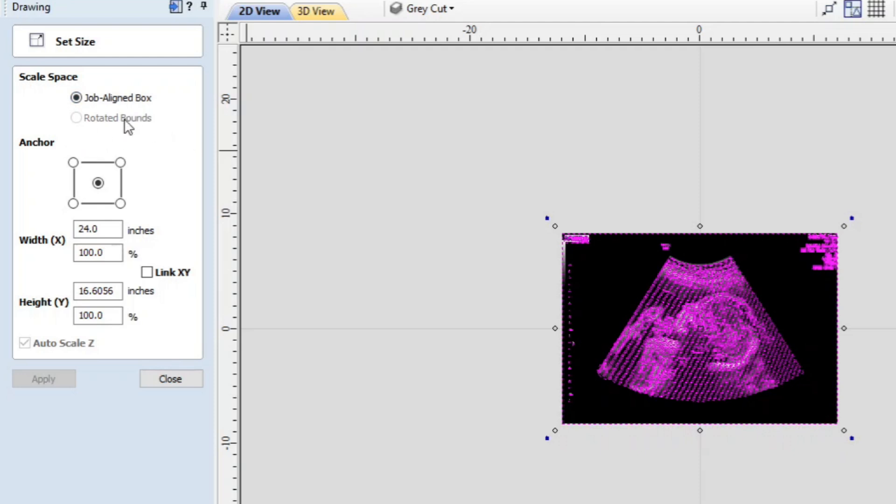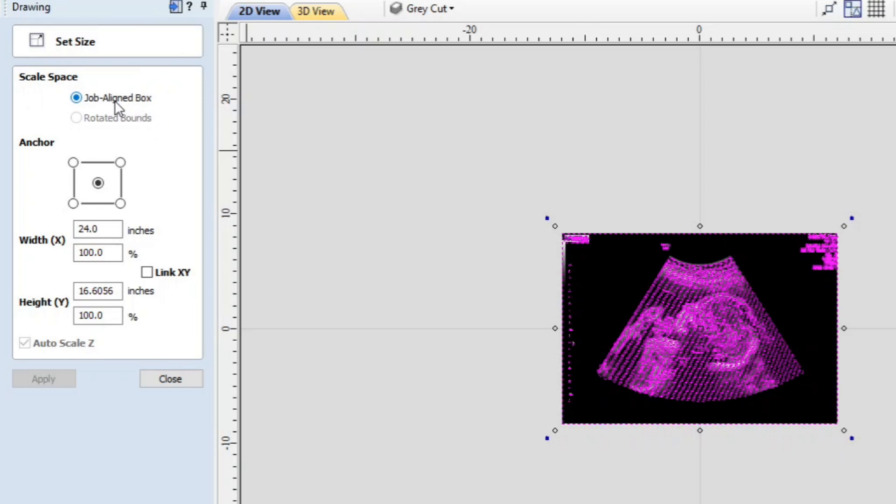Now one of these is grayed out. The first one says job aligned box and the second one it says rotated bounds, and that is grayed out. If you know what rotated bounds is please put that down in the comments because I don't know what that is.